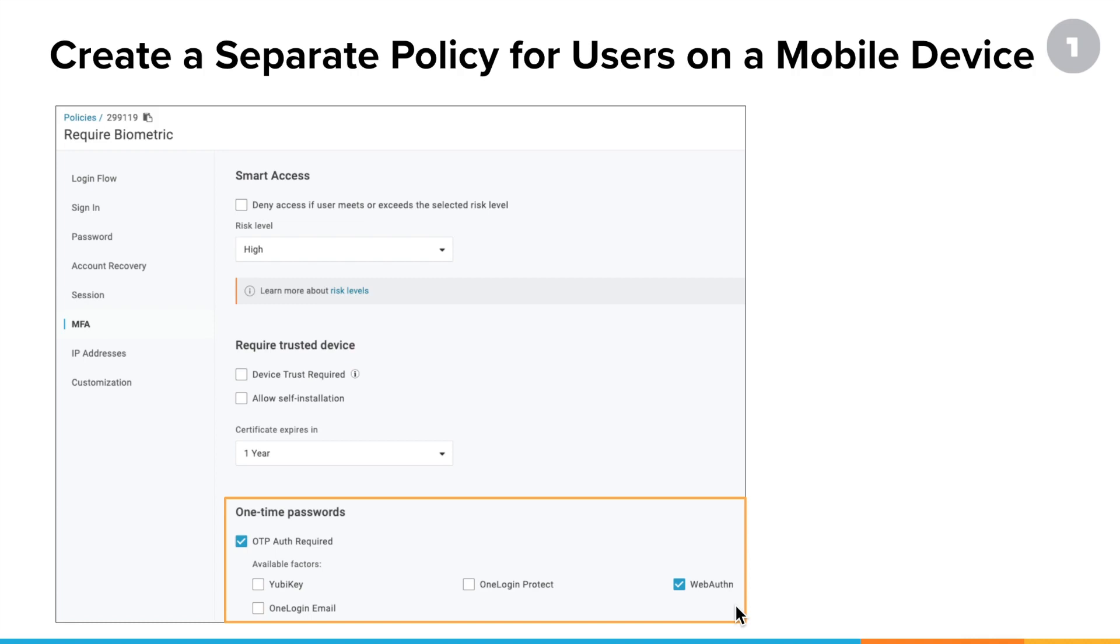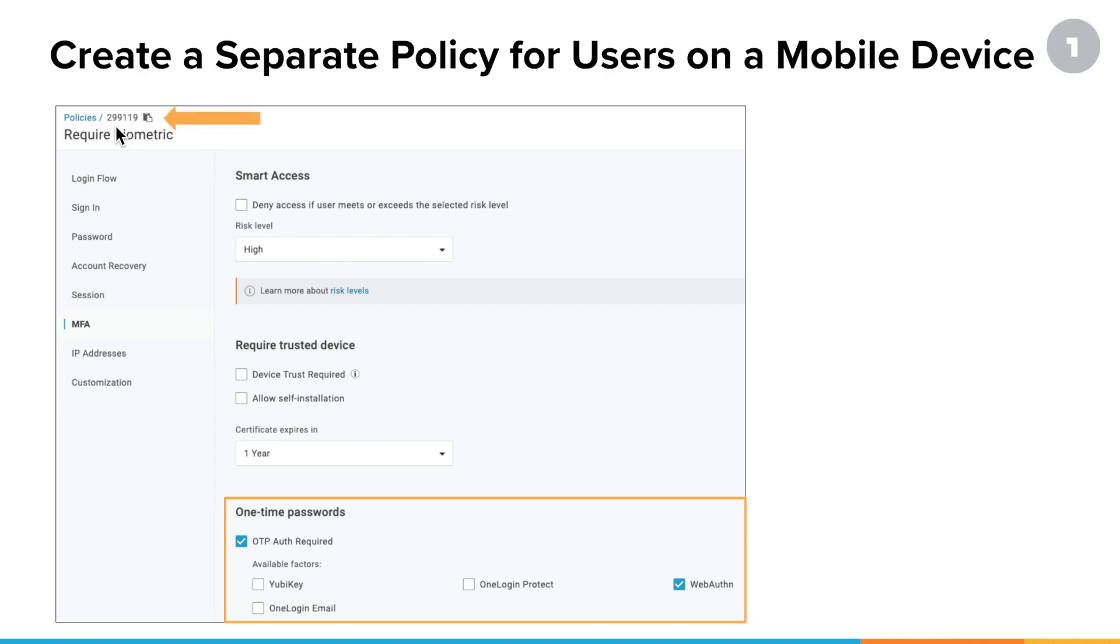Again, we only reference the policies by their ID and you can see the ID value in that upper left hand corner above the name of the policy. So 299119 is the number of this particular policy, and we're going to need that in order to modify the script for the smart hook.